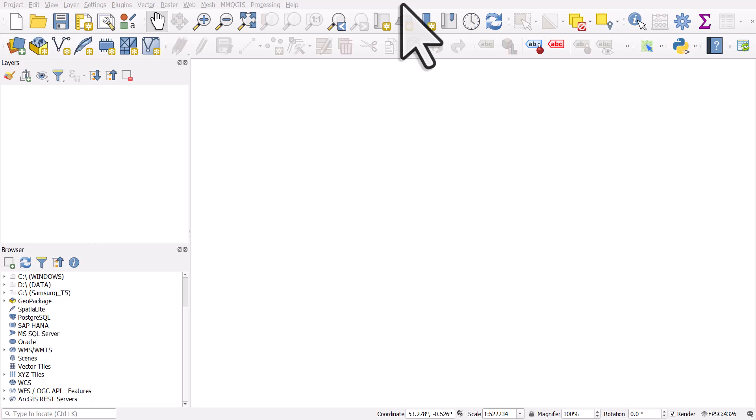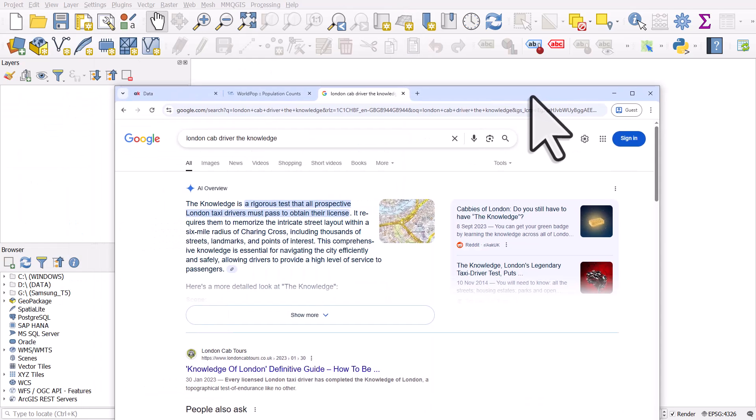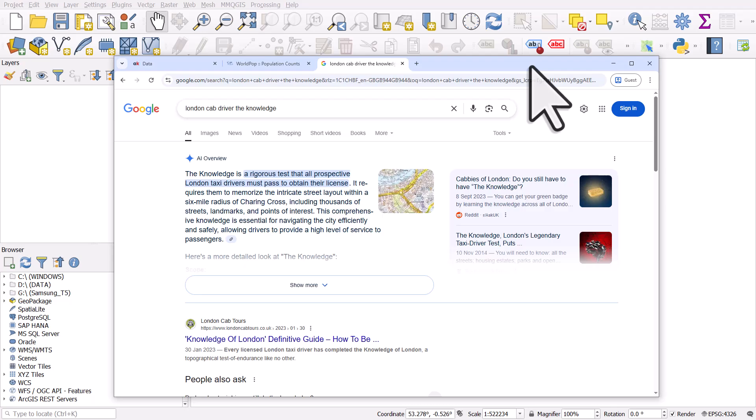We're going to do a little research project here. Let's begin with the idea. In London, the knowledge is something that taxi drivers must pass in order to obtain their license. Basically, it means they have to memorize the streets within a six mile radius of Charing Cross in the centre of London. So we're going to use this to calculate what that area looks like and also see if we can calculate the population within that area.